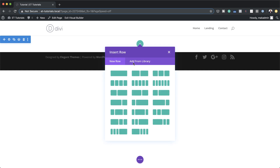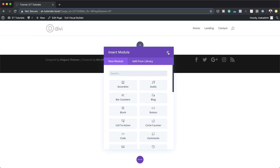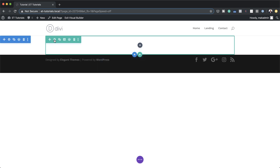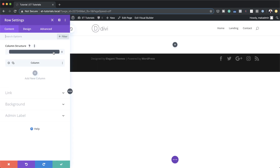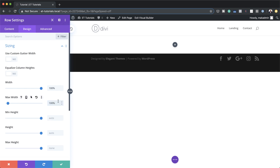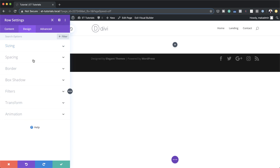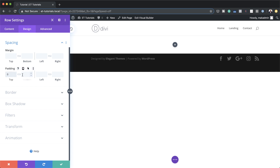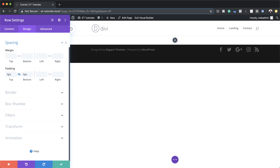I'm going to click on the plus button and add a single column. We're not going to add anything in here yet, so I'll close this and come over to my row settings. We need to stretch our column to make it edge to edge. To do that, go to Design > Sizing — by default it's set to 80%, so set it to 100%, and do the same for maximum width. Then under Spacing, add zero and activate the chain to remove padding from the top and bottom of the row.